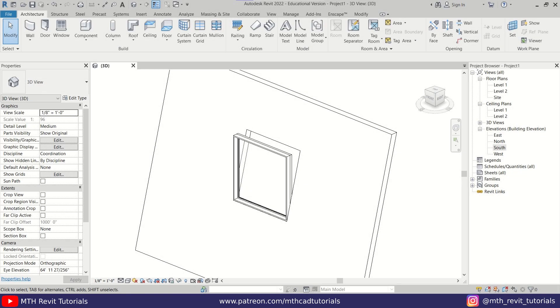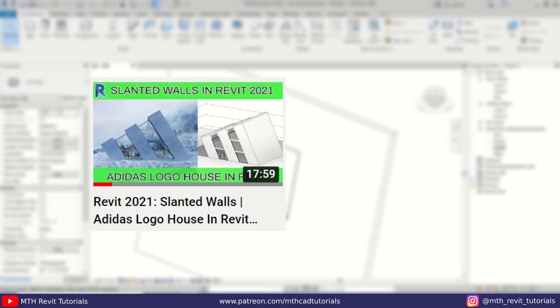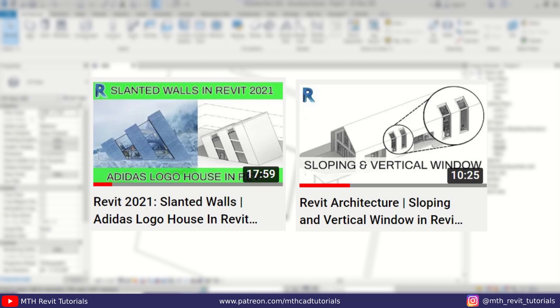Hey guys, it's me Thalha. In this quick video tutorial I will be sharing with you a Revit hack that helps you place slanted windows on slanted walls in Revit. This is not the first time I'm making a video on this topic — I already have created a couple of videos on my channel about creating slanted windows in Revit. But in this video I'll be sharing a new method which is a lot easier, and it's only available in the latest versions of Revit.